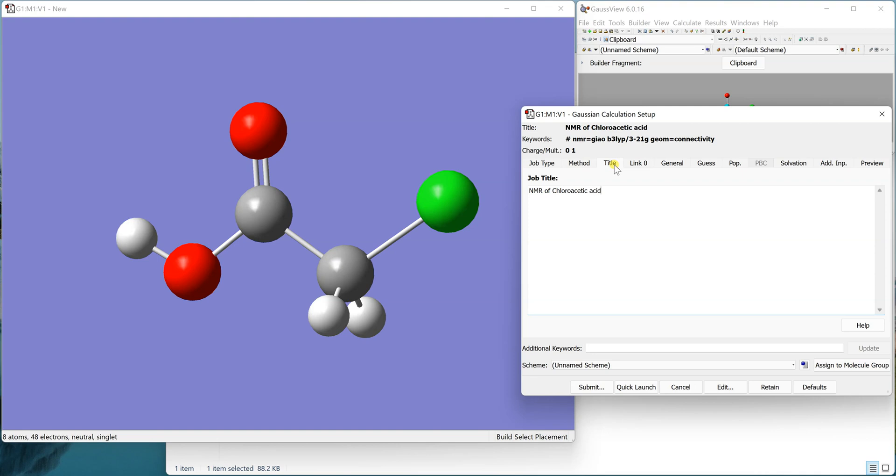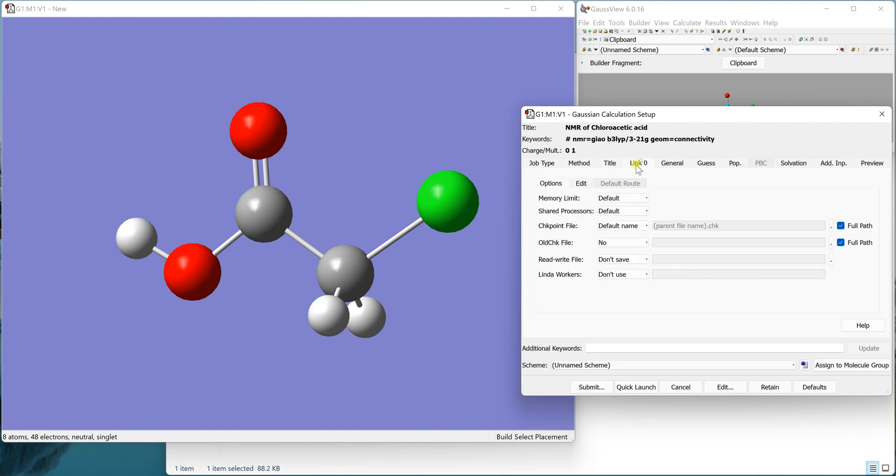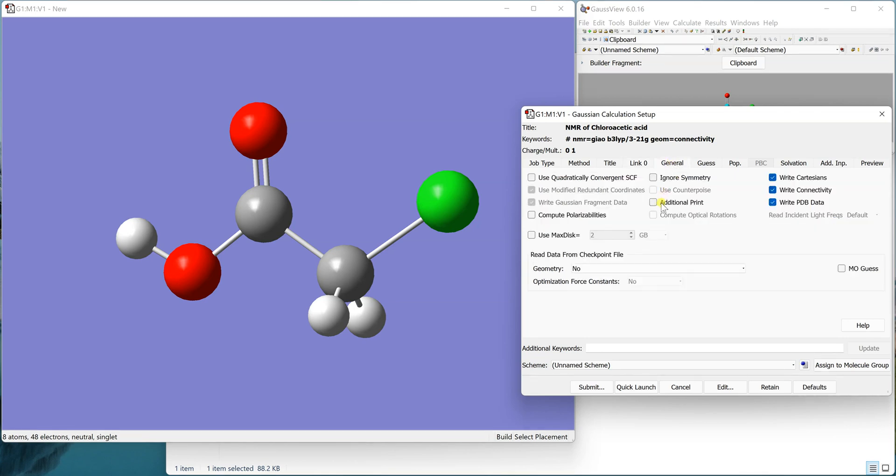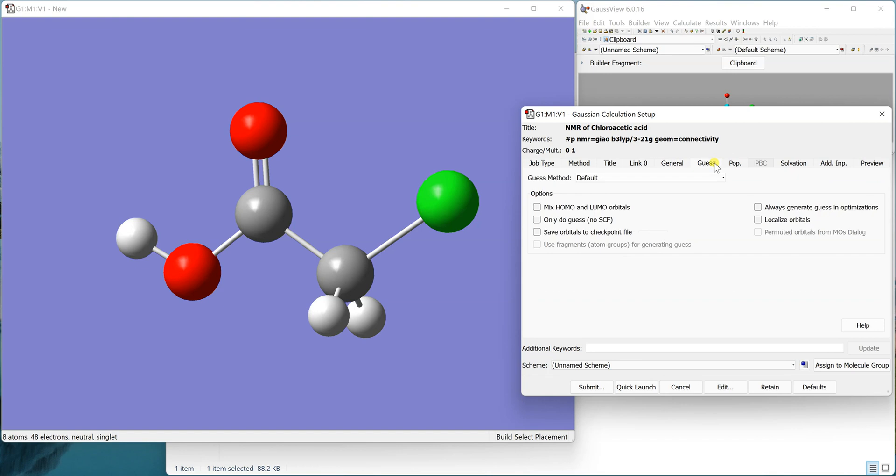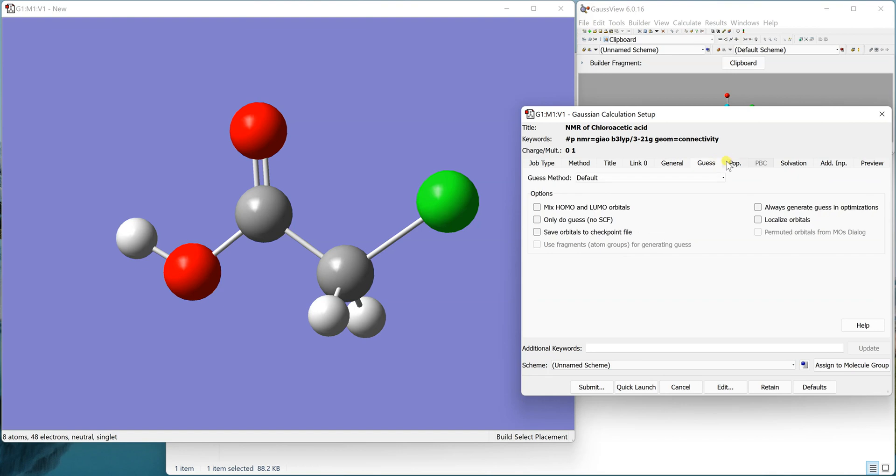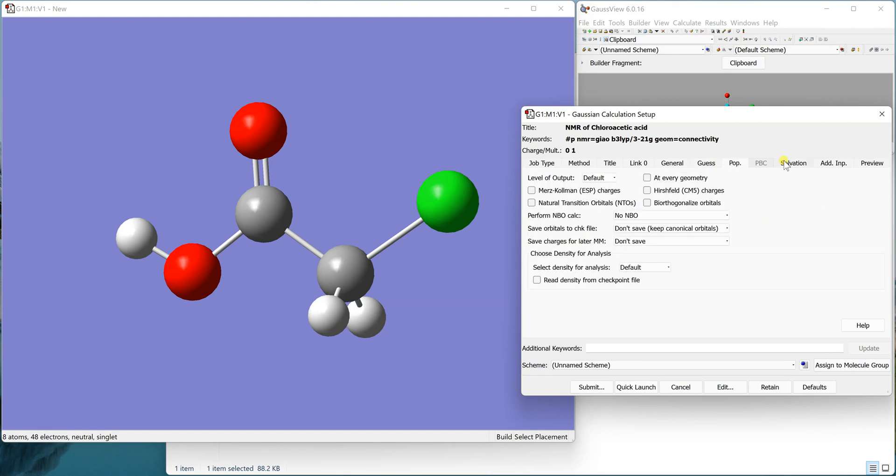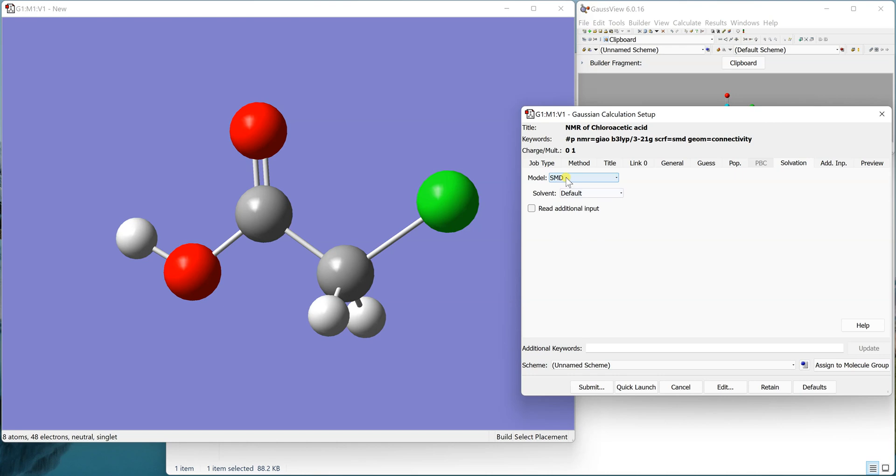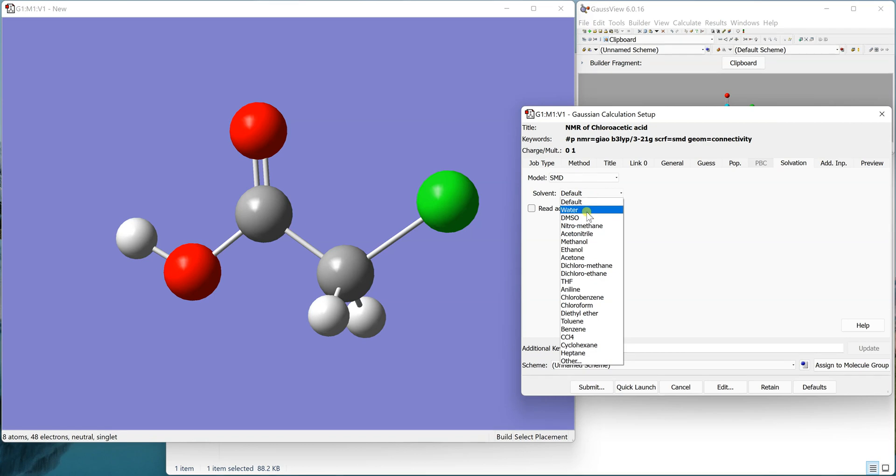Now we go to Link Zero and we can specify the number of processes we want to use. Now you can go to the solvation, and you know that NMR is always taken in a solvent, so better to use a solvent model. I use the SMD model and then you can select the solvent in which you want to take your NMR.